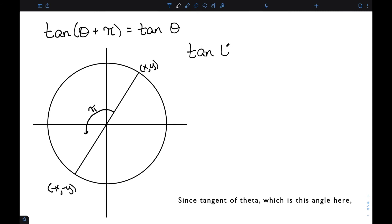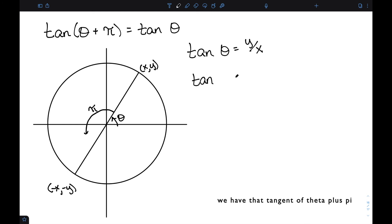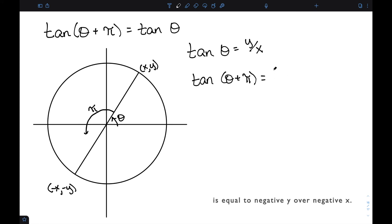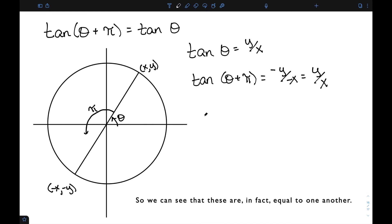Since tangent of theta, which is this angle here, is equal to y over x, we have the tangent of theta plus pi is equal to negative y over negative x, which is just y over x. So we can see that these are, in fact, equal to one another.